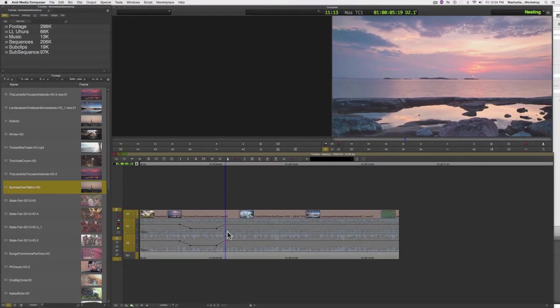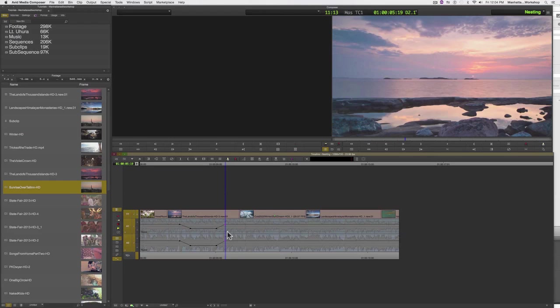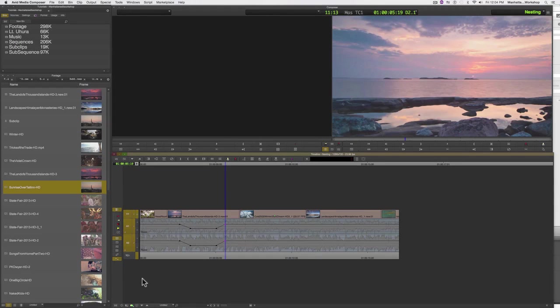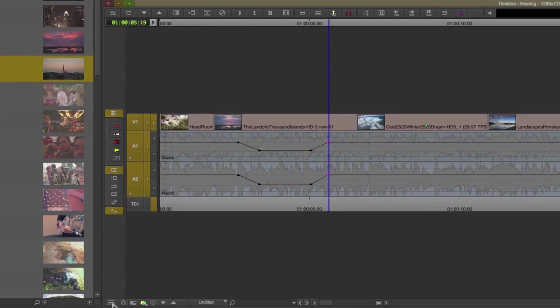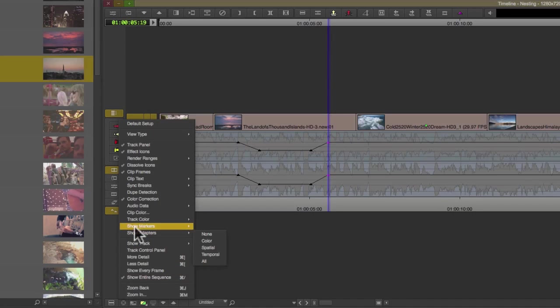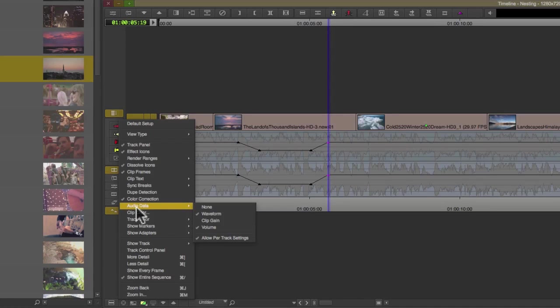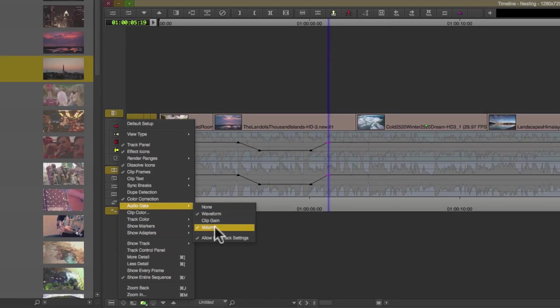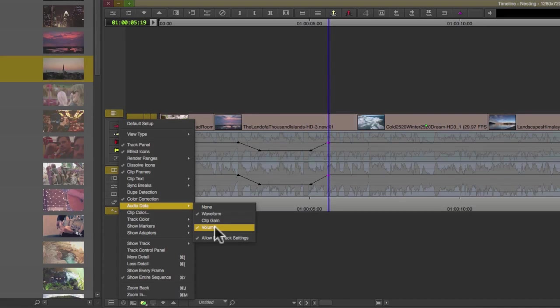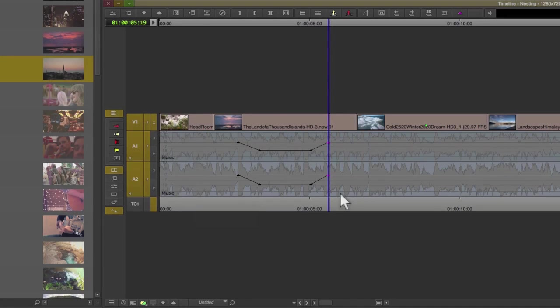To recap: to add audio keyframes in Avid, we need to first make sure in our timeline fast menu, under audio data, that volume is turned on. That needs to be enabled.